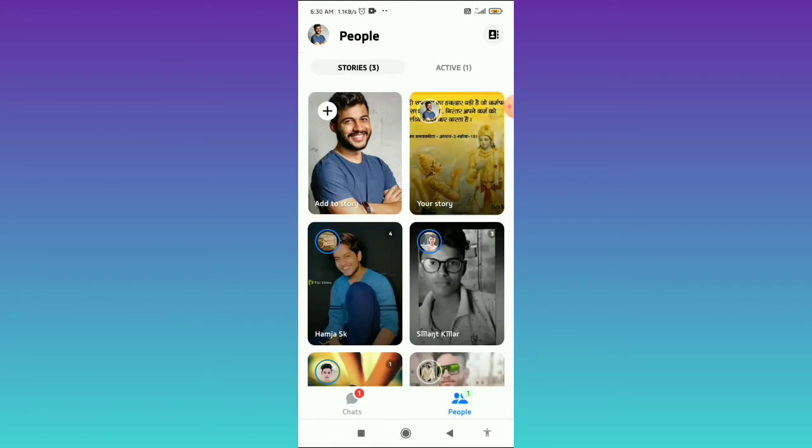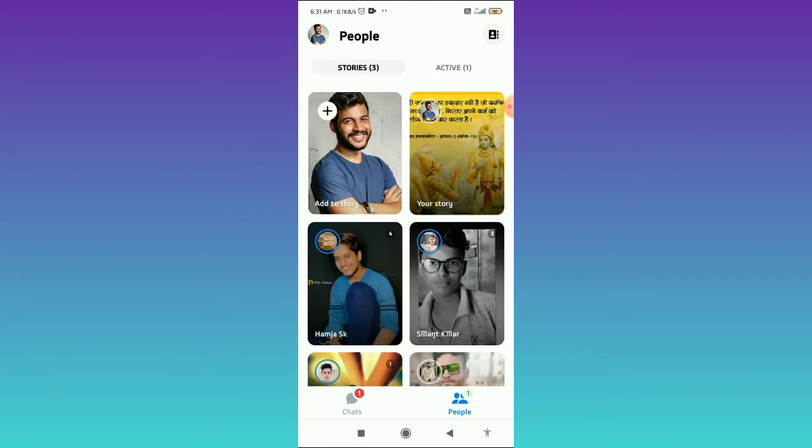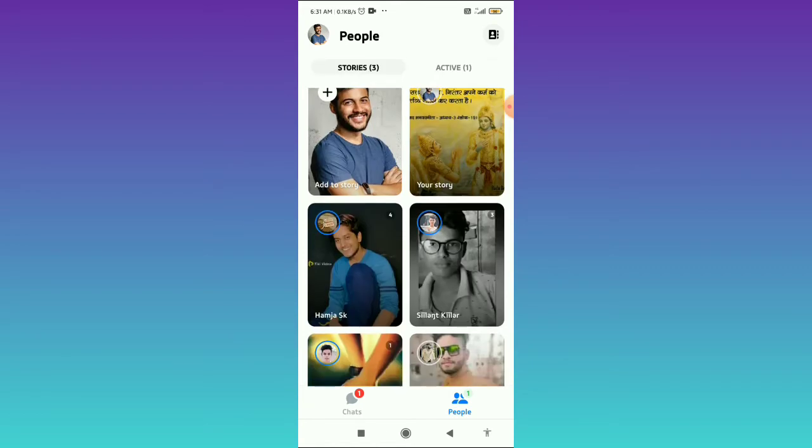And here you can see in the top, the Stories tab. You have to go to the Stories tab. If you are on the Active tab, you have to go to the Stories tab.